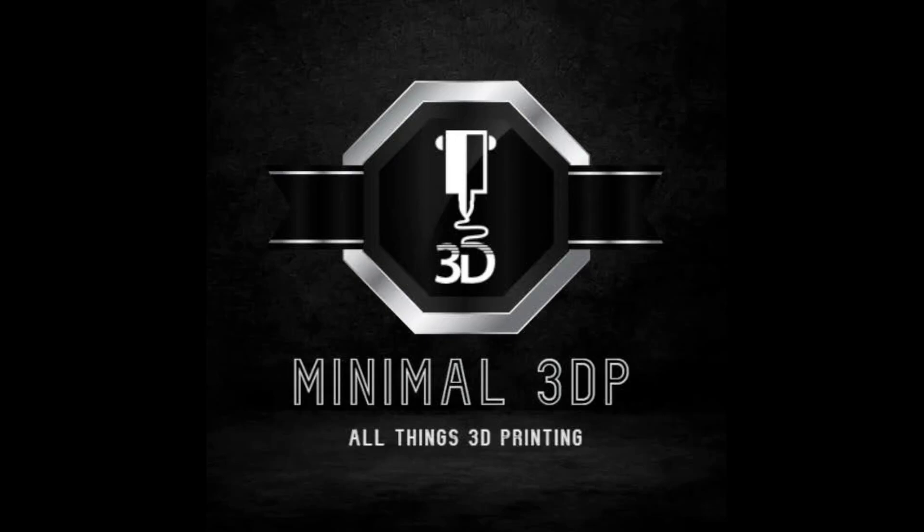Hi, this is Mike from Minimal 3DP, and today I'm going to release a profile I created for my Ender 3 V2 using the VictoryTek SKR Mini E3 Version 3 board for Clipper.